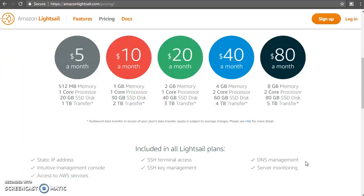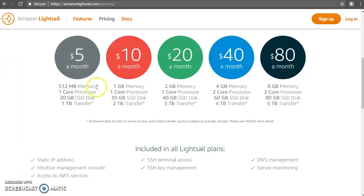So what I'm going to do now is show you this with a demo. But before we go there, I want to explain a few quick things. The memory, RAM, etc. that you get along with the instance — you get 20 GB hard disk here, then 30, 40 GB — all of these are solid state, so it's going to perform well. General purpose SSD. The data transfer is something important to understand.